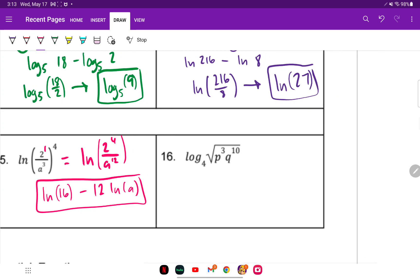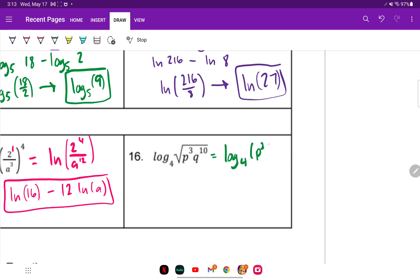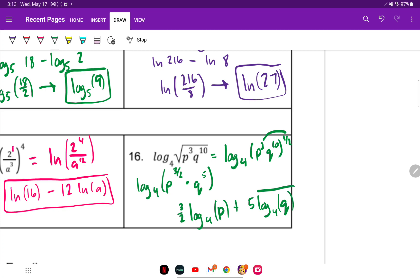For number 16, first convert the square root to its equivalent exponent — the 1/2 power. Distribute that 1/2: log base 4 of p to the 3/2 times q to the 5th (since 10 times 1/2 is 5). The 3/2 goes to the front: 3/2 times log base 4 of p, plus 5 times log base 4 of q.